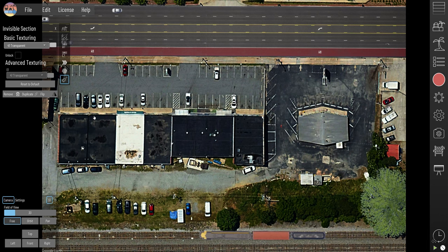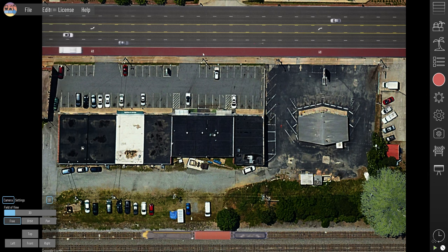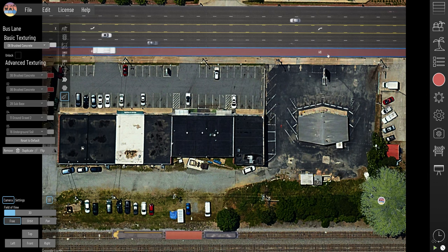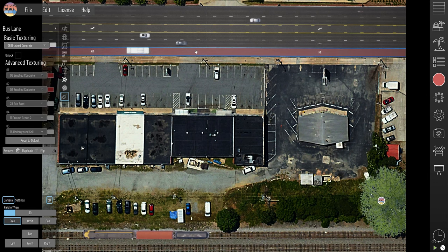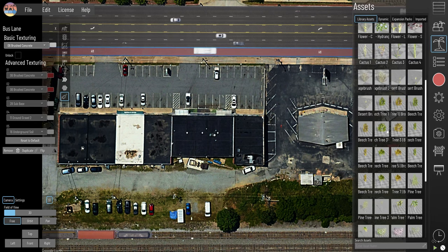And even in some cases, maybe things like buildings and streetlights — you do need to attach them to a section.